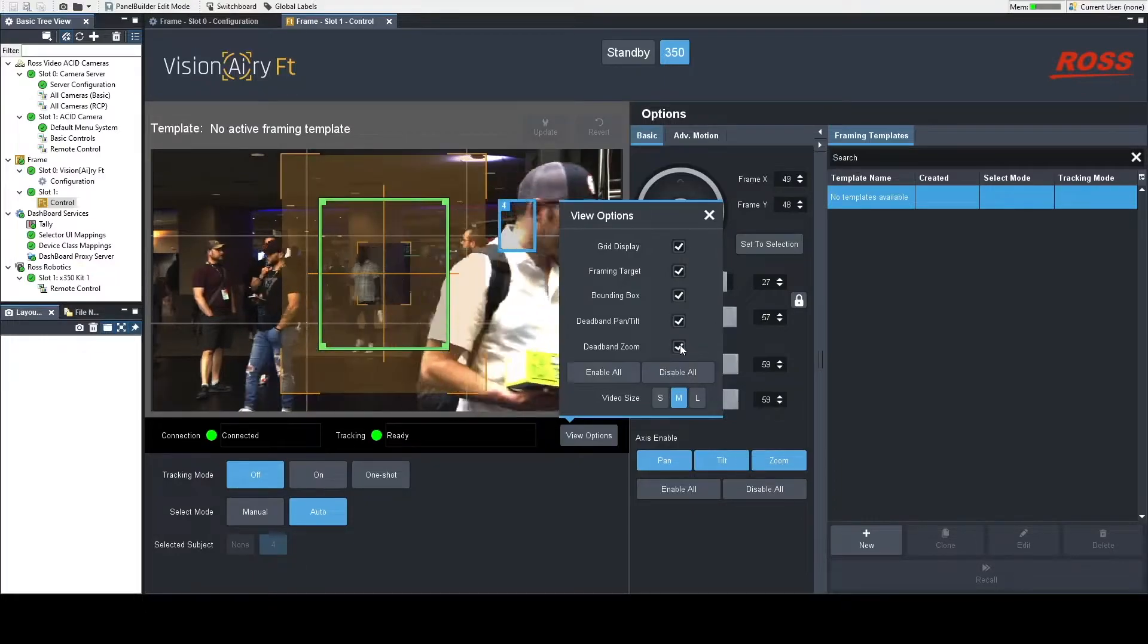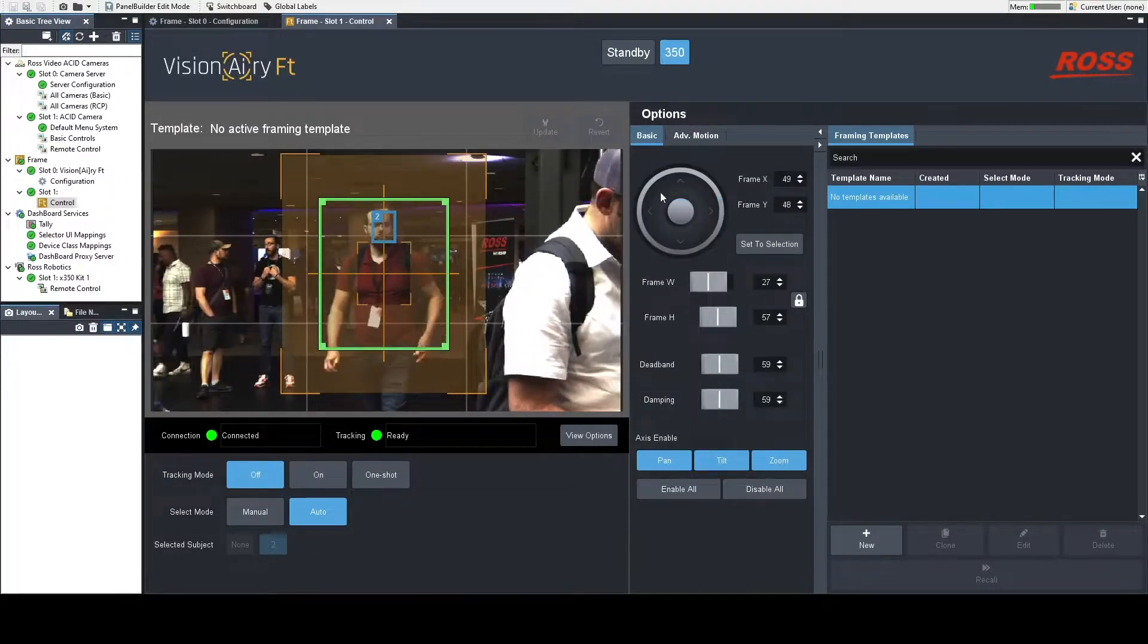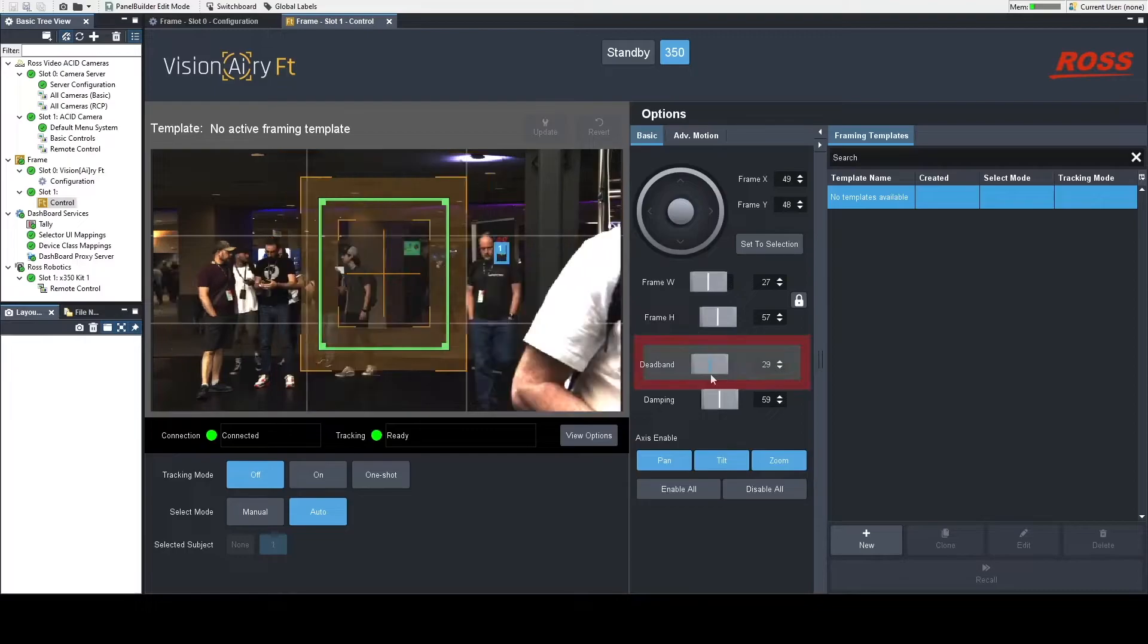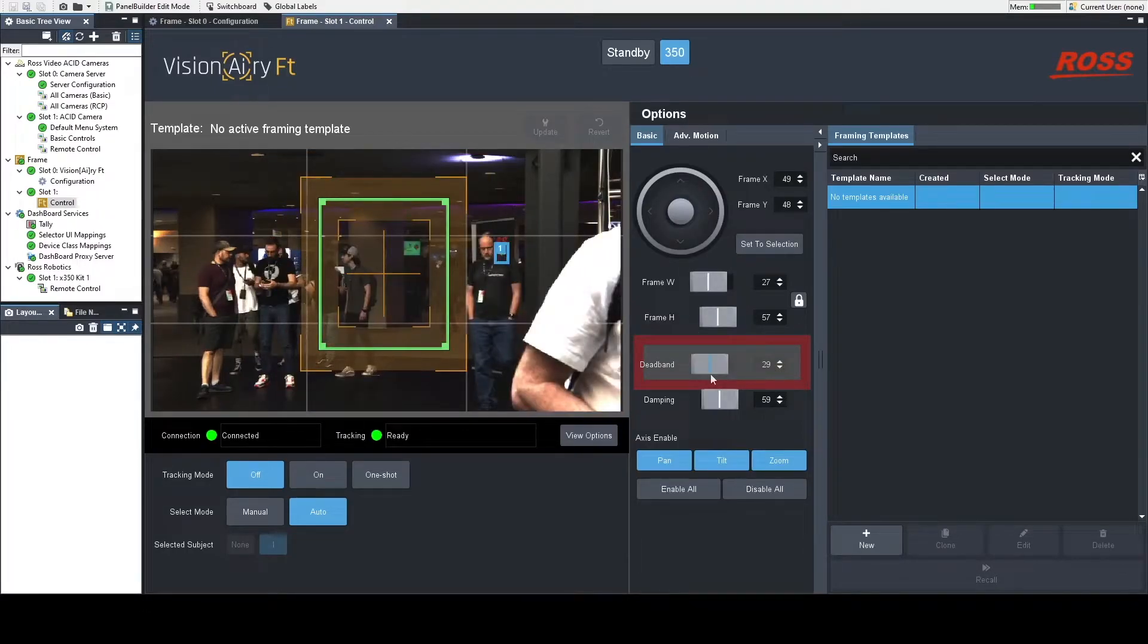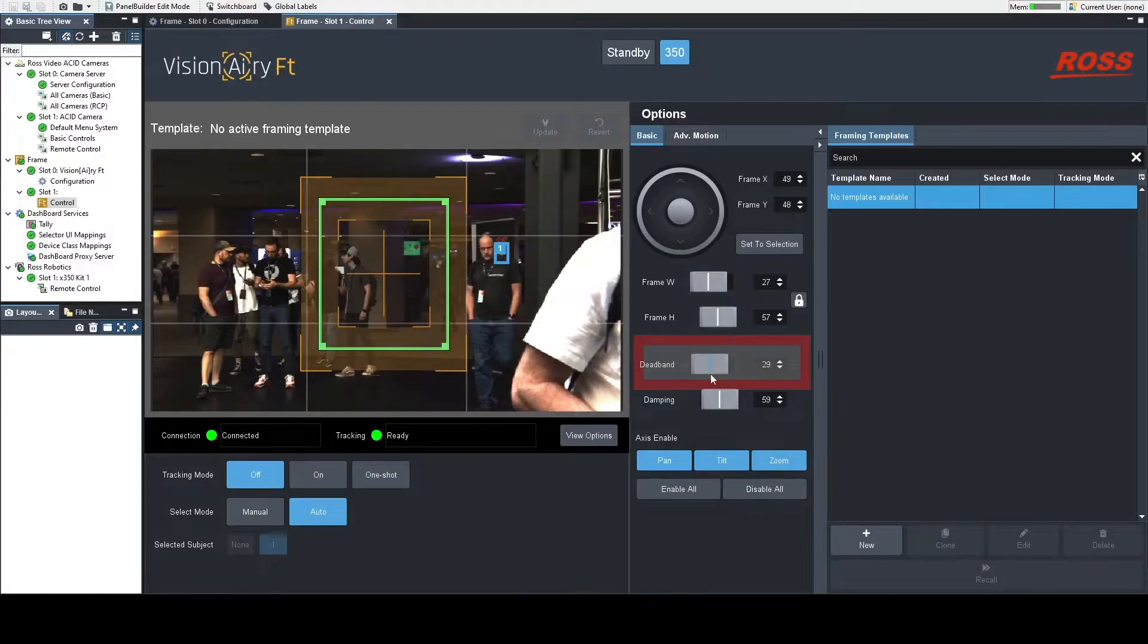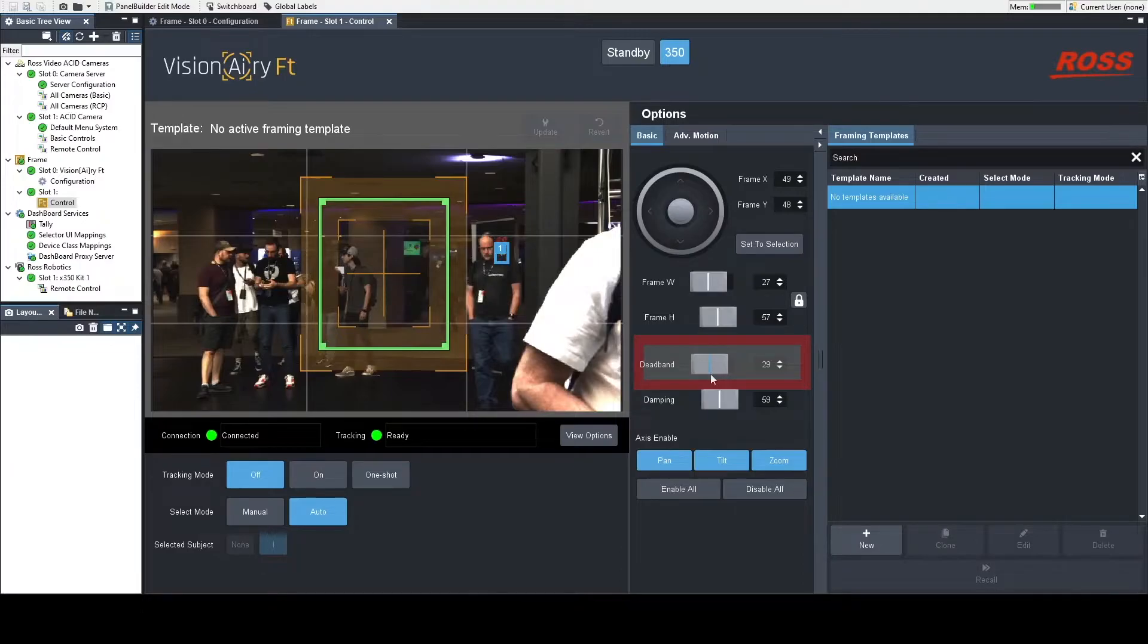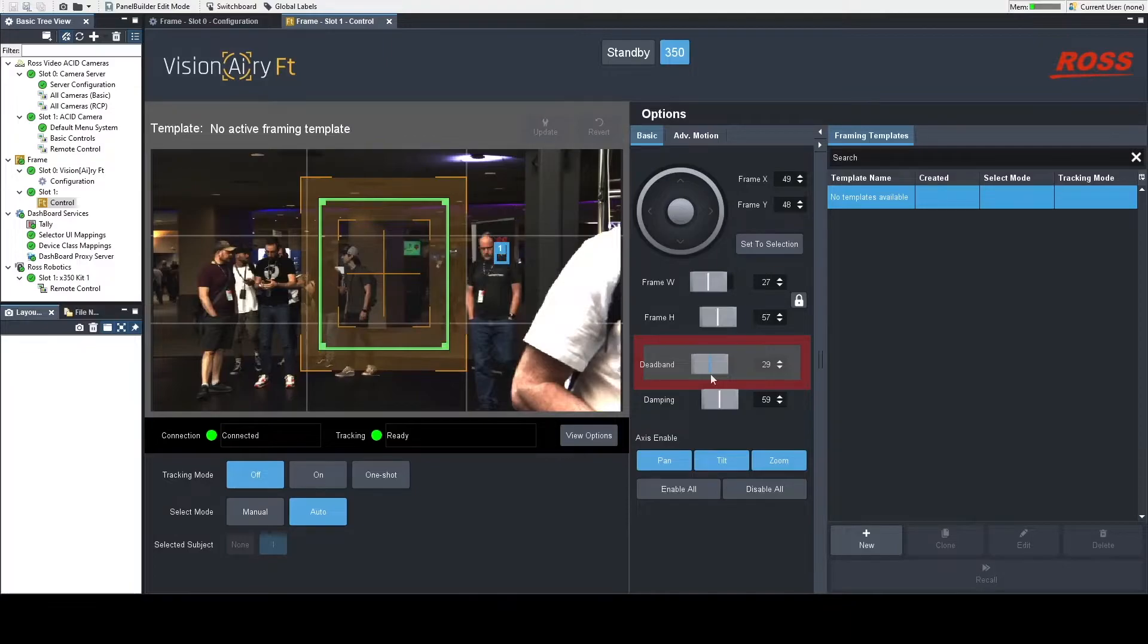If you don't know what deadband is, what deadband is or how we refer to it is the amount of space that your subject is going to have before the facial tracking software moves to catch up with them. So as people move in and out of your frame or just within your frame, that's basically showing you visually how much space they have before the facial tracking software is going to attack, in other words, start moving to follow them.